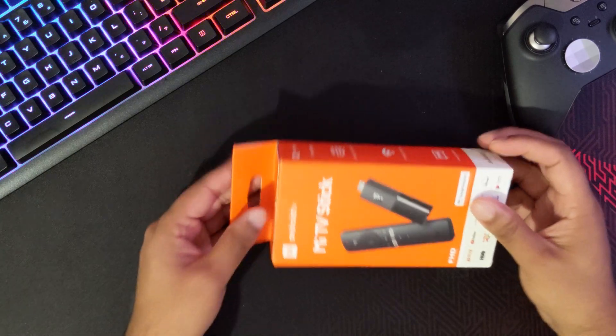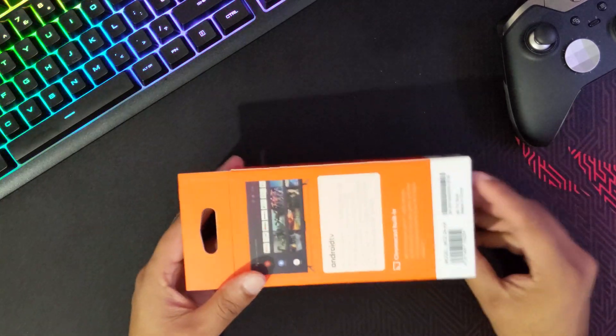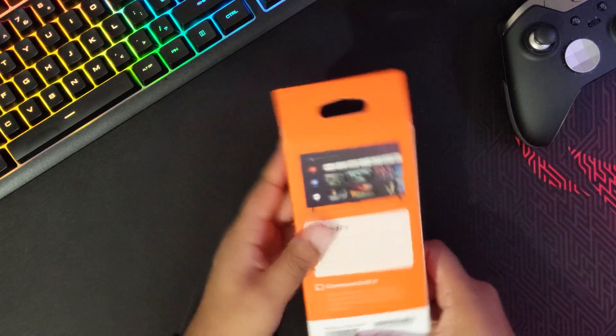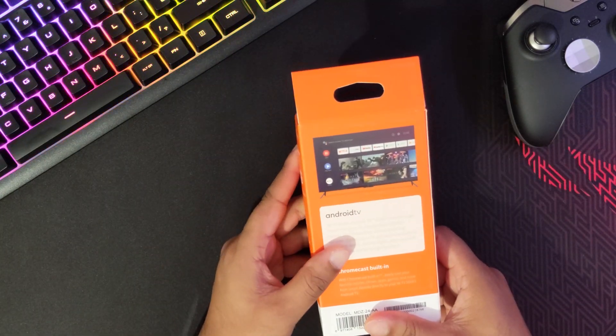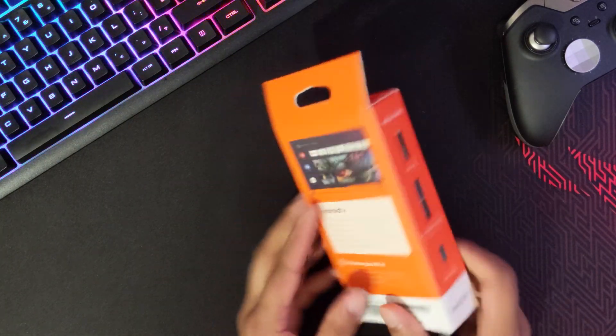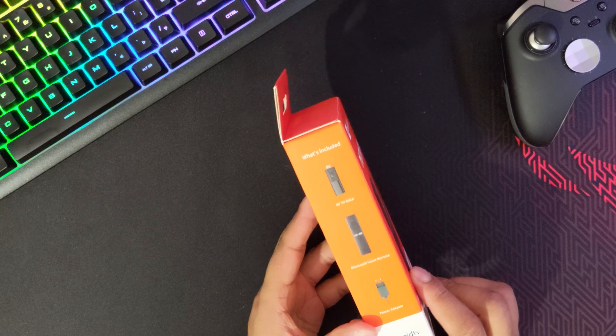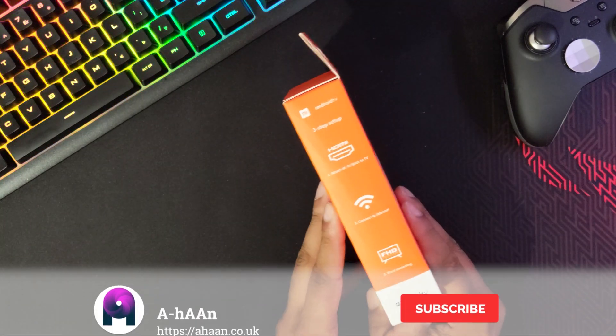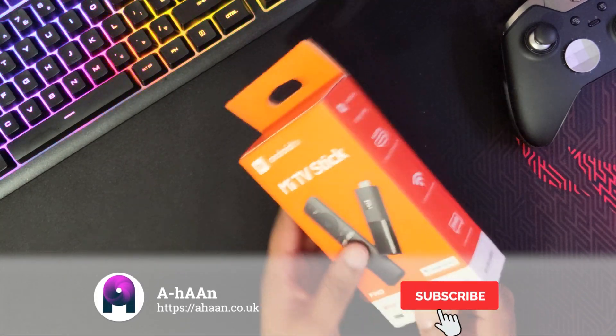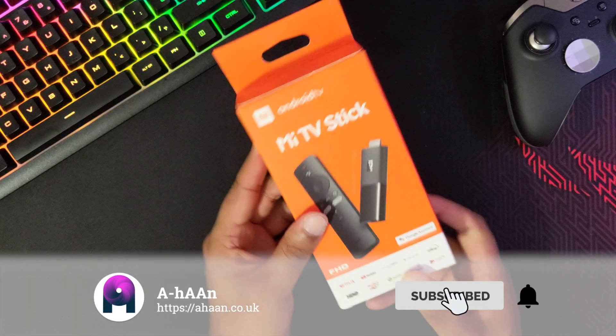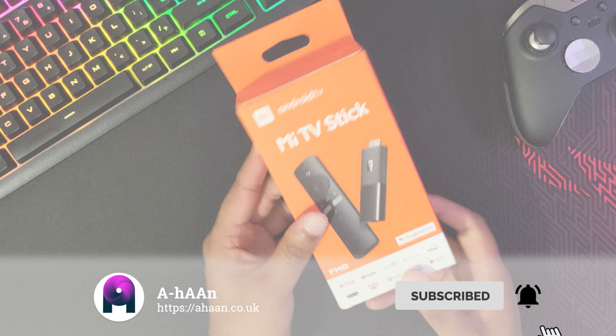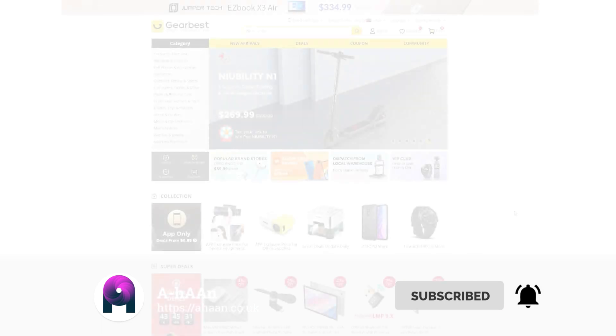The Mi TV Stick is a great option for anyone looking for an Android TV device on a budget. In this review we'll talk about what features the Mi TV Stick has and how it compares with the Nvidia Shield performance.